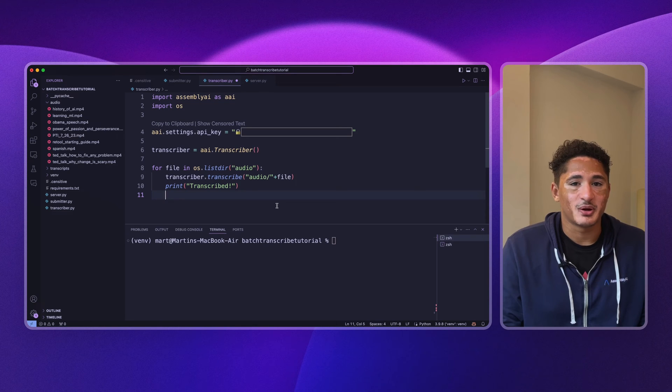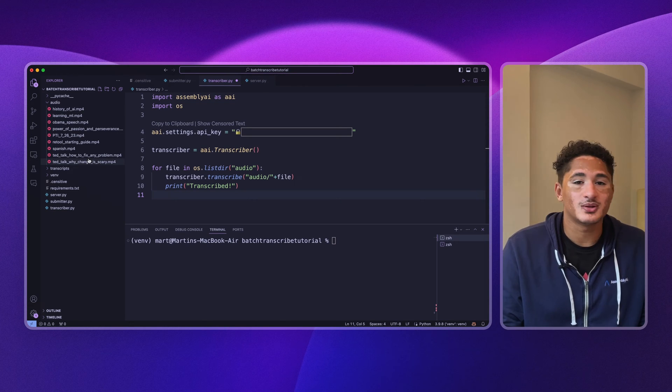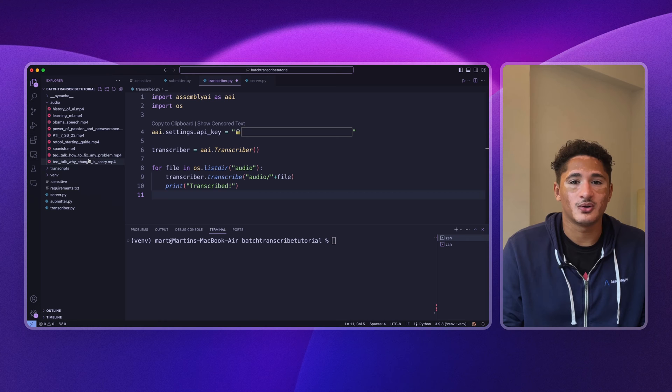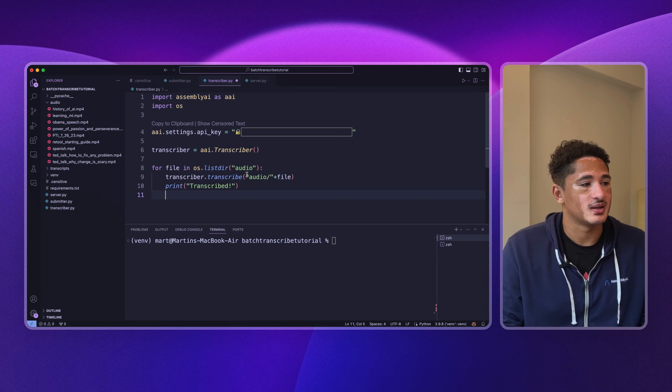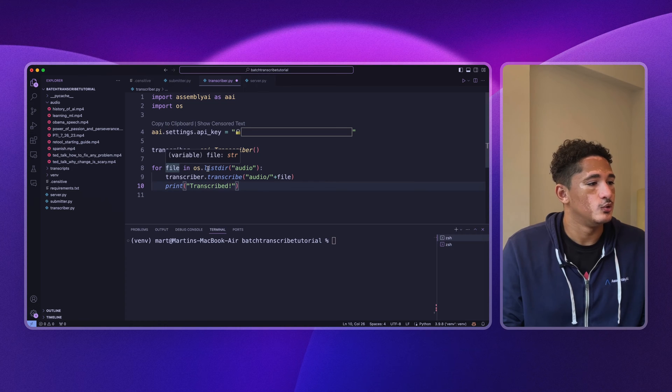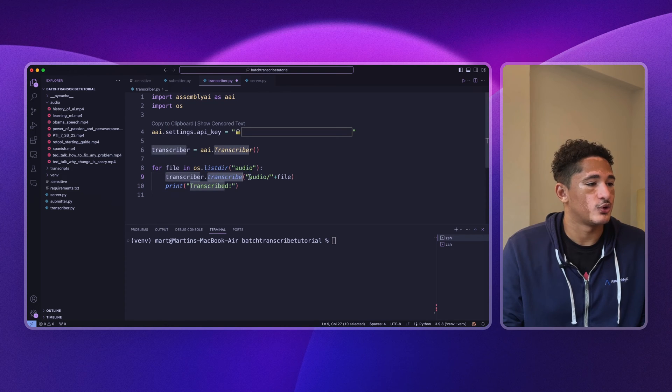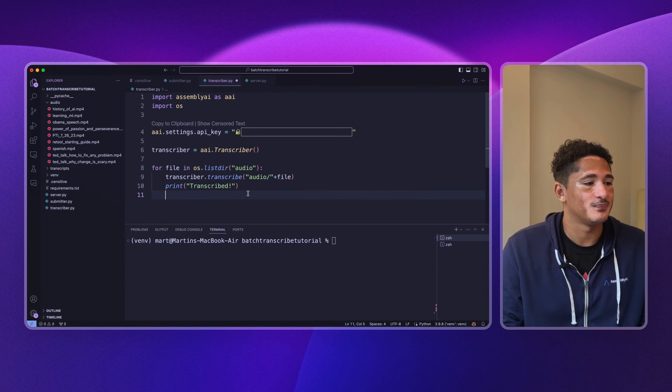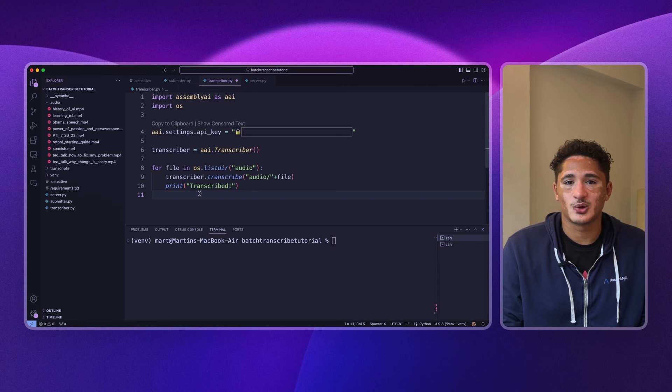Imagine you had a directory full of audio files like this, and you wanted to transcribe all of them using AssemblyAI's API. You might have done something like this: loop through the directory audio and then transcribe each file one by one. You might have felt that this method of transcribing multiple files was slow.